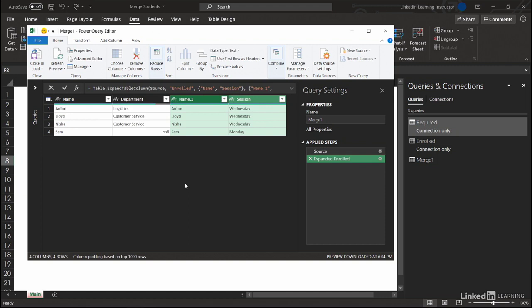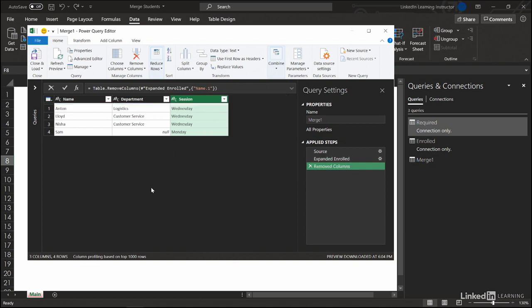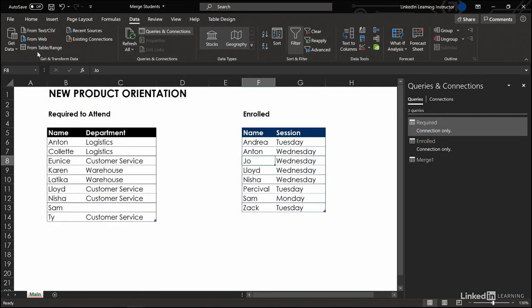There we are. These are our four cooperative people. Let's get rid of this name column. We don't need it. It's excessive. Right click, remove. And we can close and load this to the workbook.